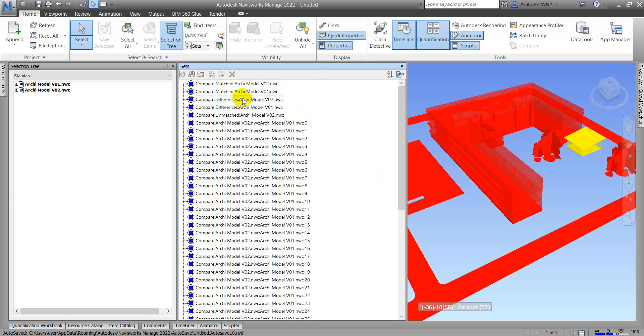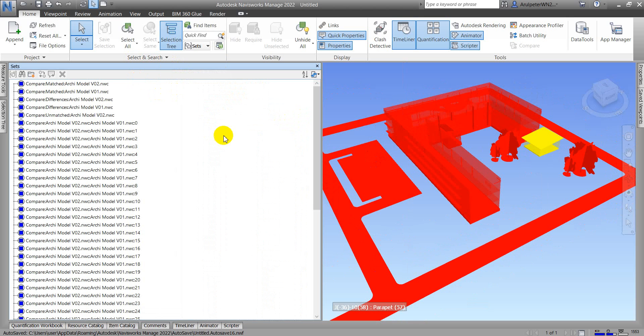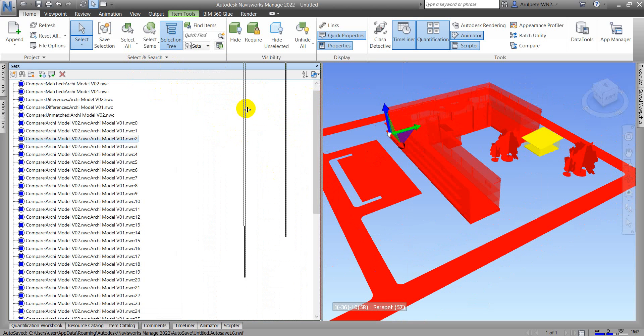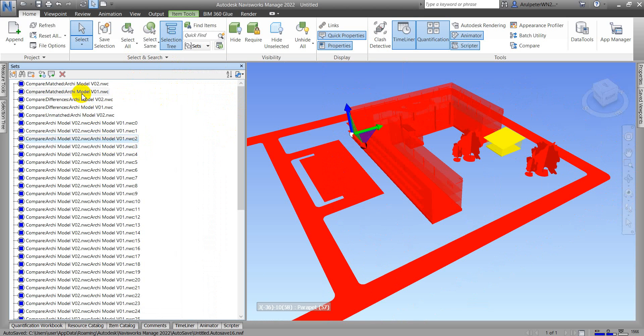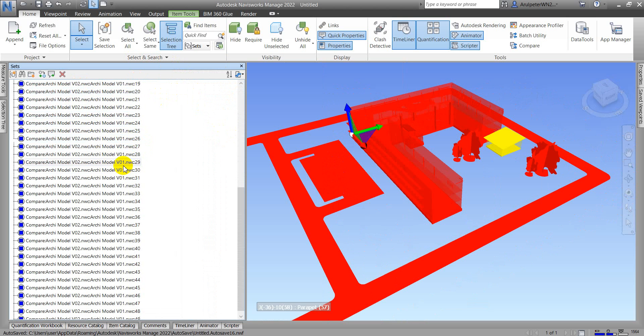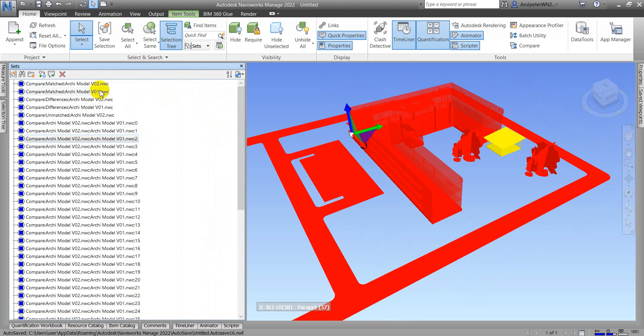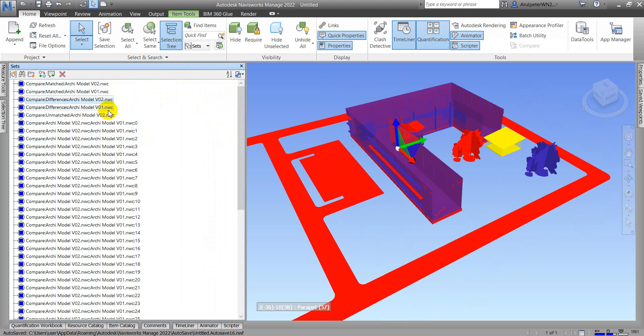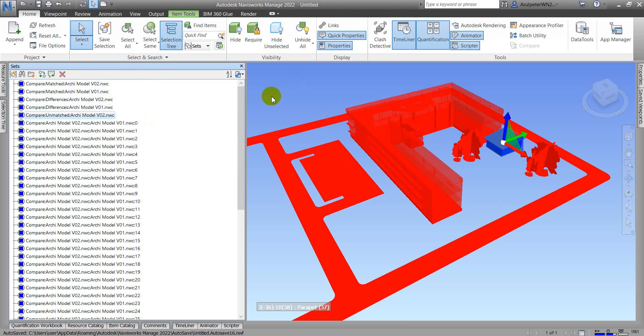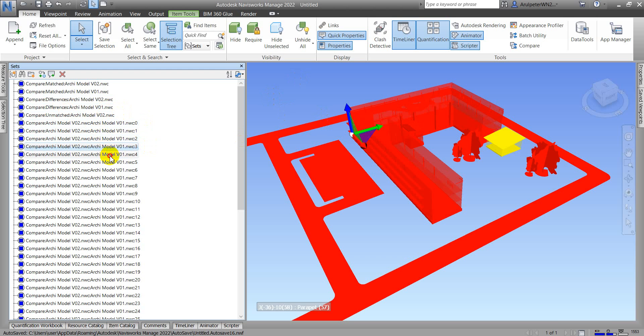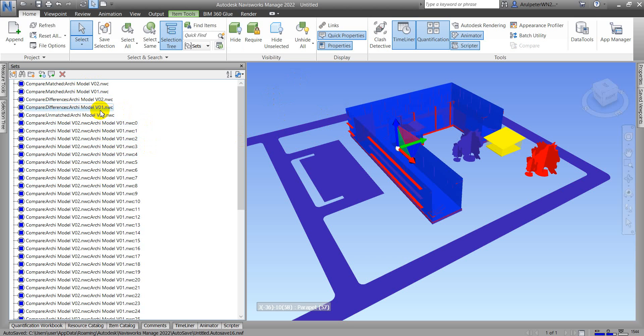Now we can see a lot of selection sets in our Set Management. When I click this one, it shows the group. This is version 2 match.